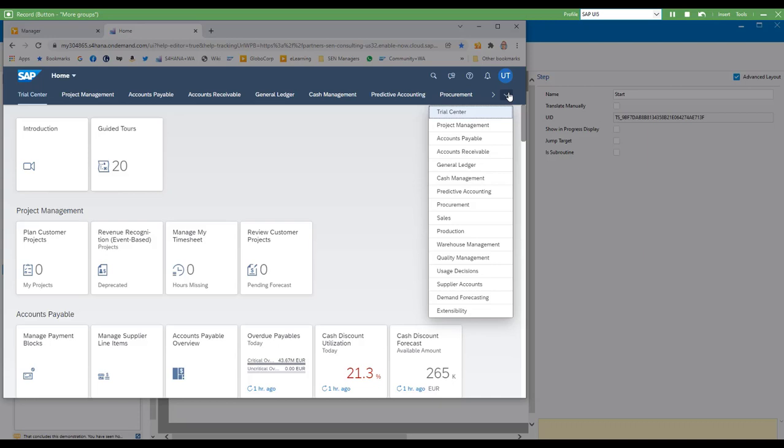You'll notice that when I did that, the recording bar at the top briefly flipped to red while Enable Now was capturing that information and performing the action for me, then it goes back to green when it's ready for me to perform the next action.